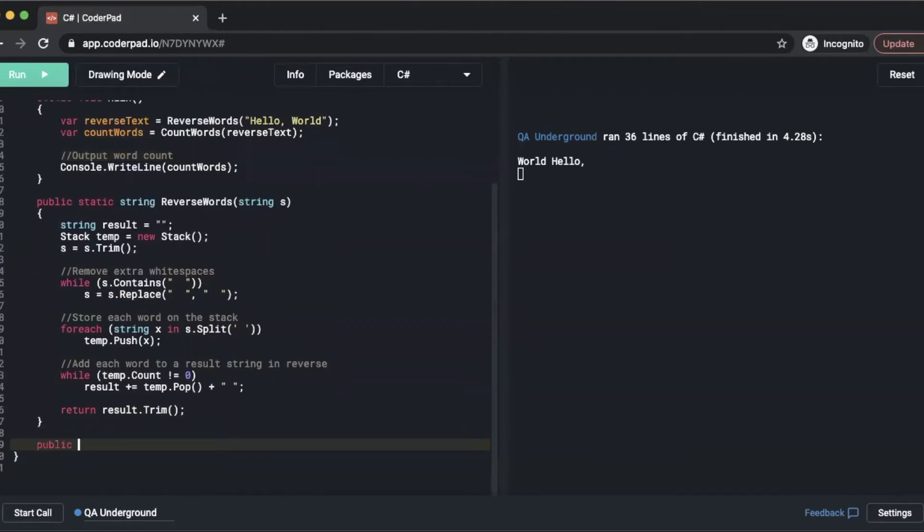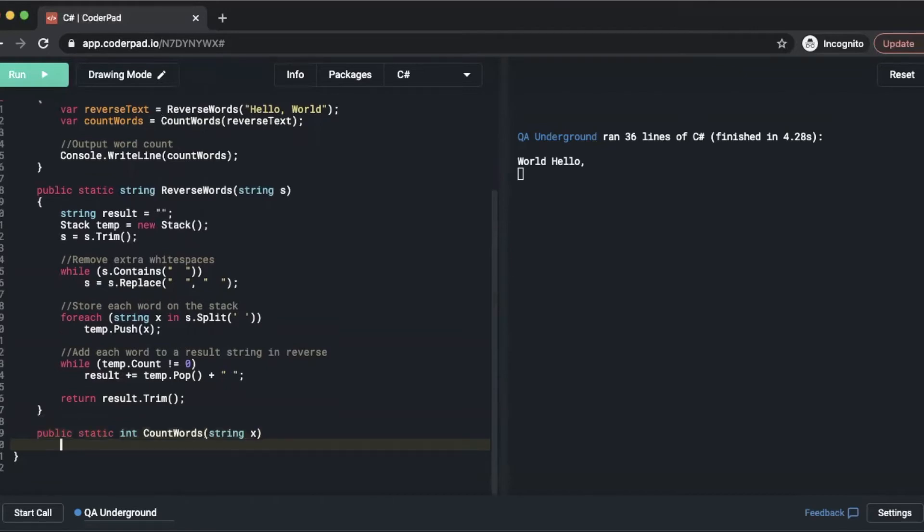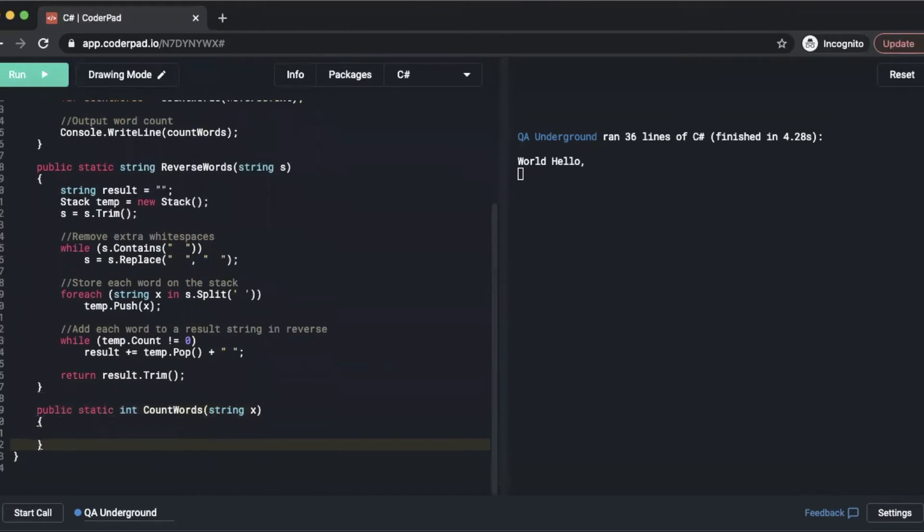So we'll start by doing a public static int, we'll call it CountWords, and we'll accept a string called x. We'll do an int result equals zero.